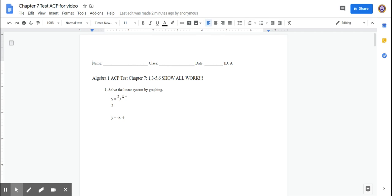We've learned two ways of finding that out. We can solve by graphing, which means we graph the two lines on the same plane and find where they intersect. Or we solve by elimination, which means we choose a variable to eliminate, then solve for the other variable, and use substitution to plug what we find back in and find the value of the remaining variable.